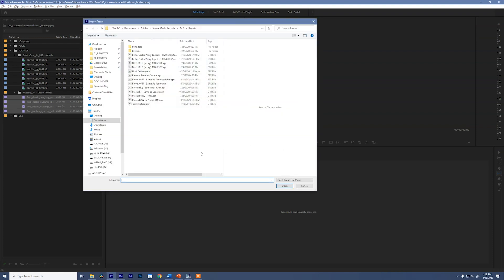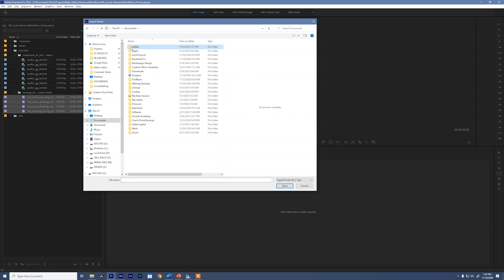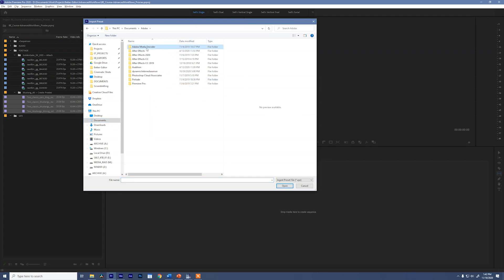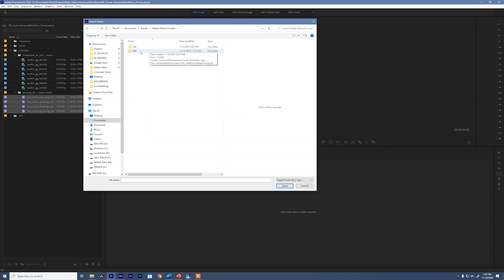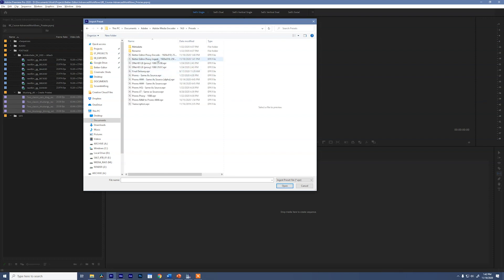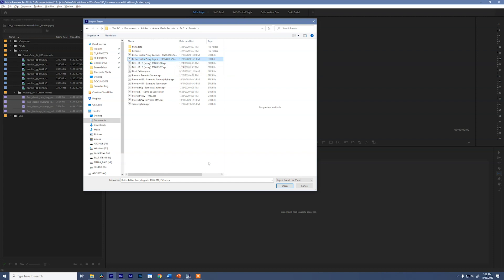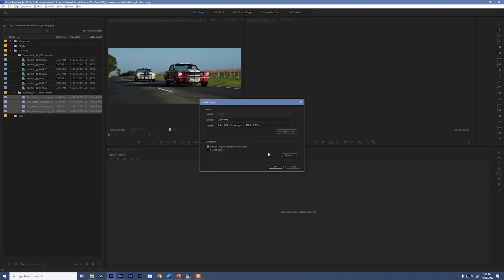So the file path is different for both Mac and Windows. If you check the PDF for part four of this series, I'll make sure to link them in that PDF. So you'll know exactly where to go. But on Windows, you can go to documents, Adobe Media Encoder, the version that you're on, presets. And in presets, we can find our better editor proxy ingest 1920 by 810, 25 FPS. Perfect. And say open.